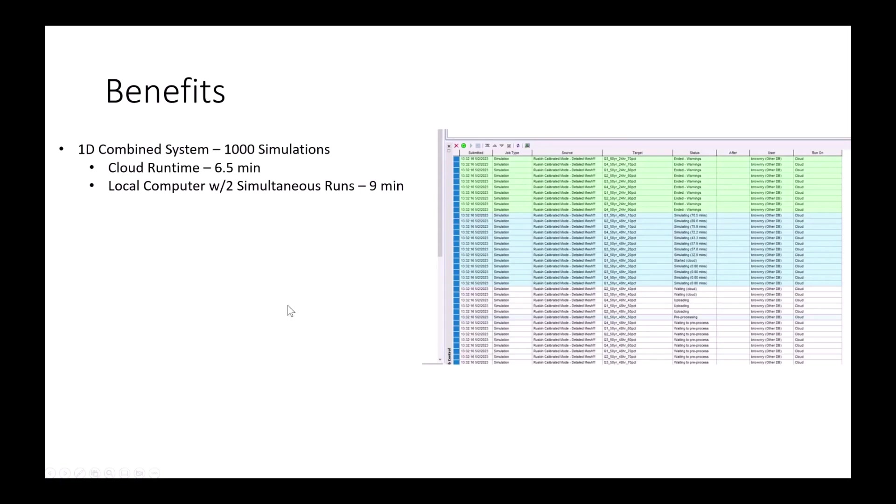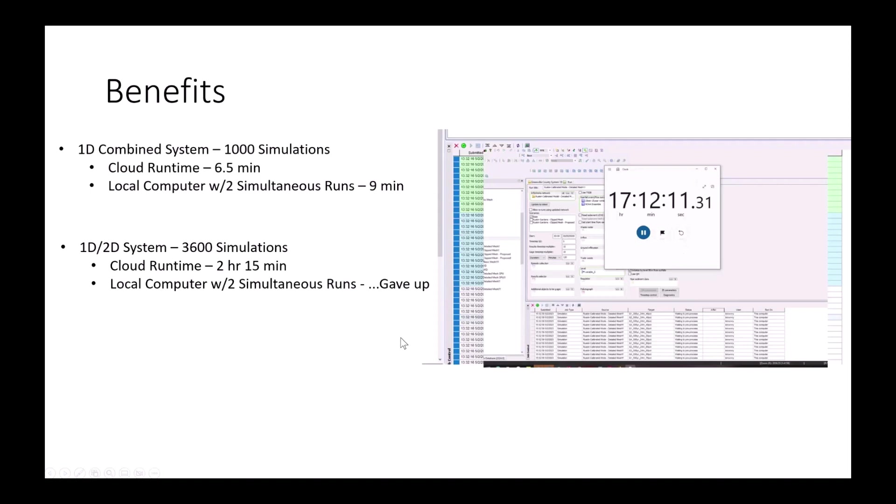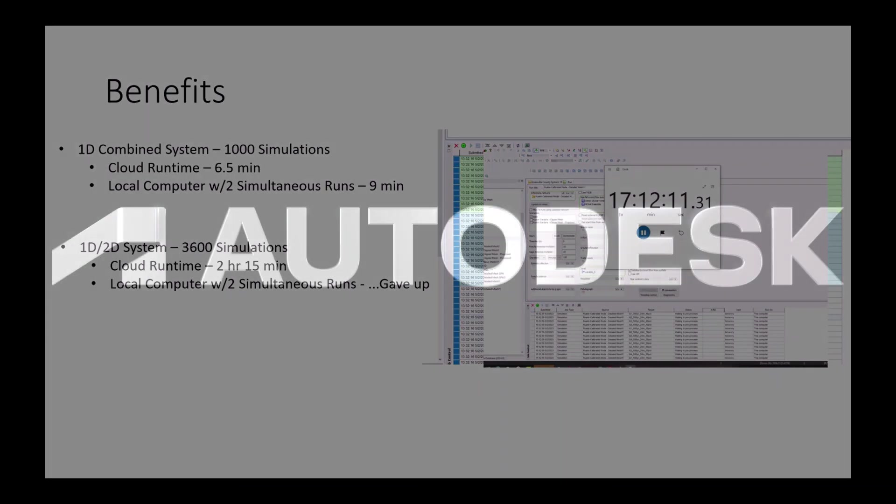The real highlight that I saw was in the 1D 2D system. In the cloud, I ran roughly 3,600 simulations in the cloud. It took just over two hours. And once I tried to do it on my local computer with those two simultaneous runs, I ended up giving up after 17 hours. Cause it was taking forever and it was locking up a lot of my local resources on my computer. So I wasn't able to do as much as well. Based on the progress though that it had gotten through and the number of storms that it had gotten through and kind of extrapolating things out, it probably would have taken 24 to 26 hours. So pretty significant there in terms of being able to not only not have your computer locked up with resources, but also being able to run those simultaneously much, much faster.